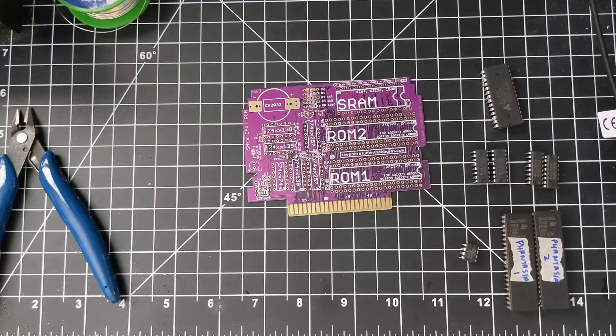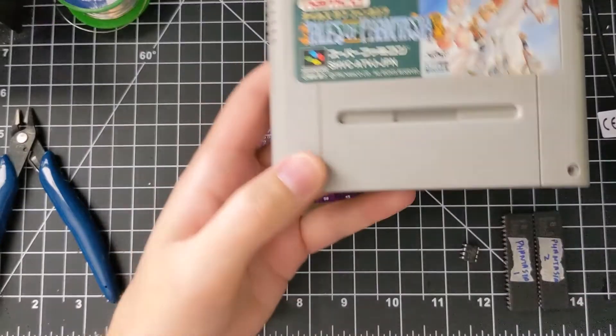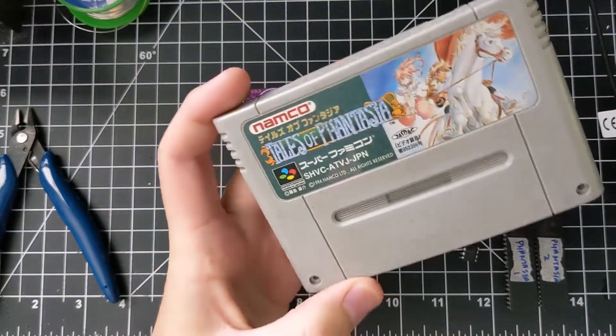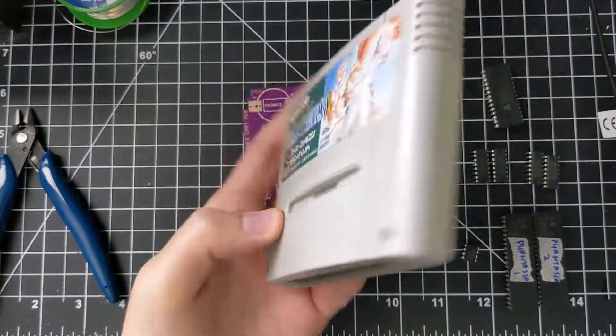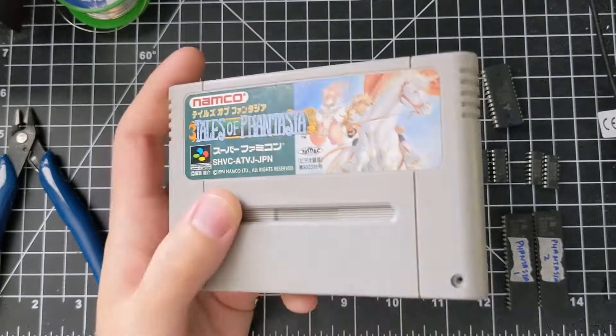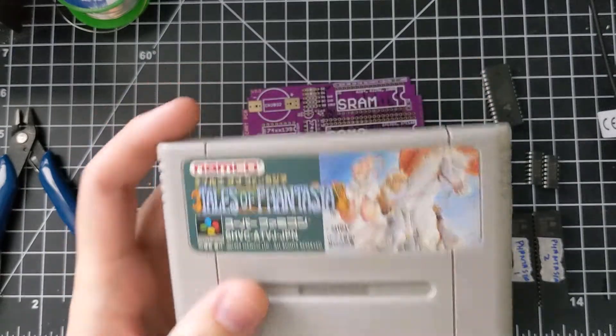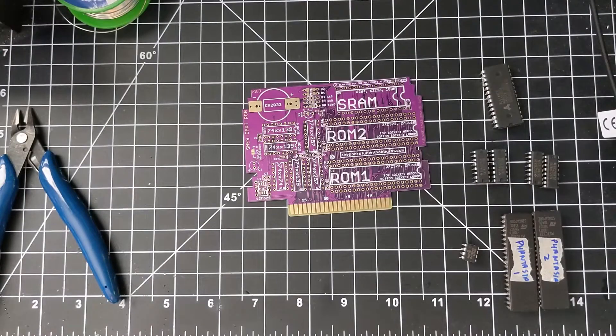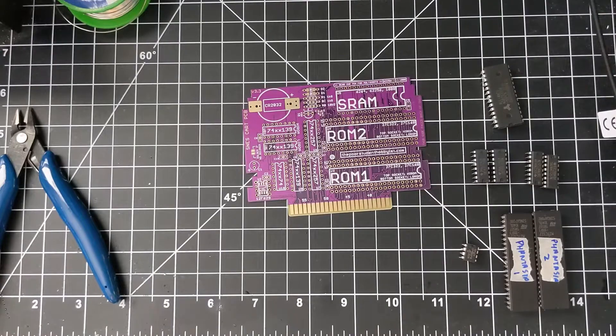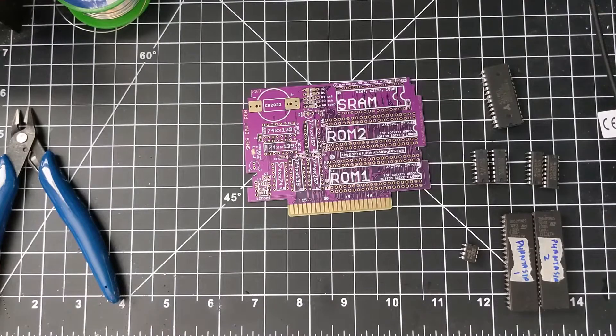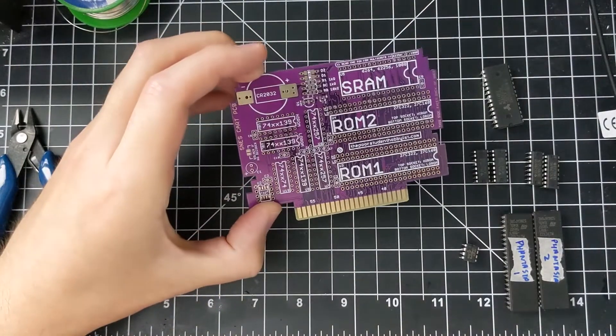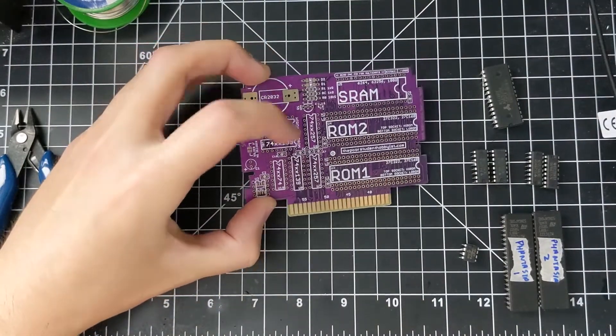This game, Tales of Phantasia, it's a pretty good game. It's the largest commercially released Super Nintendo or Super Famicom game. It's 48 megabits large, or 6 megabytes. So in order to accommodate that size, I'm using the advanced board to make it.